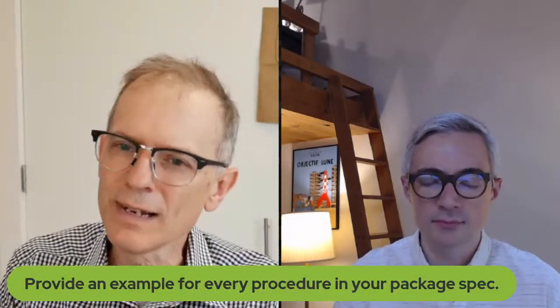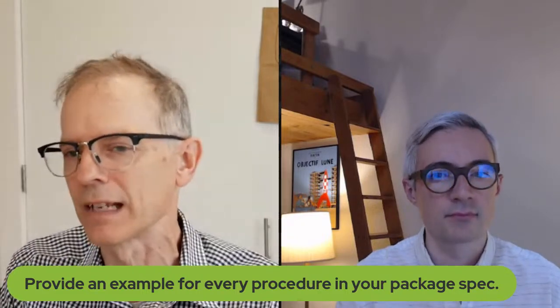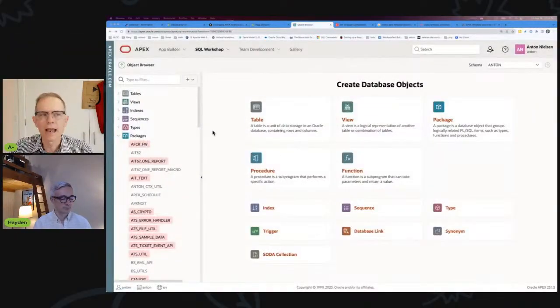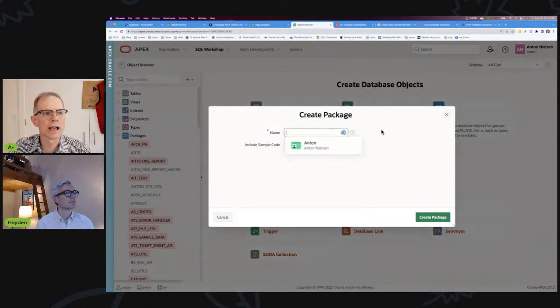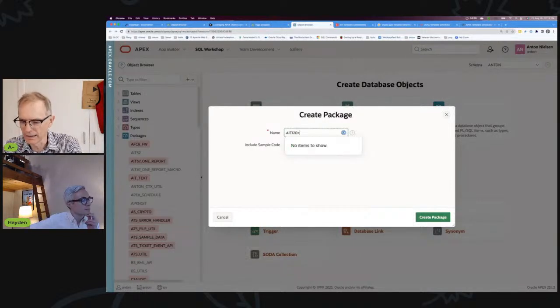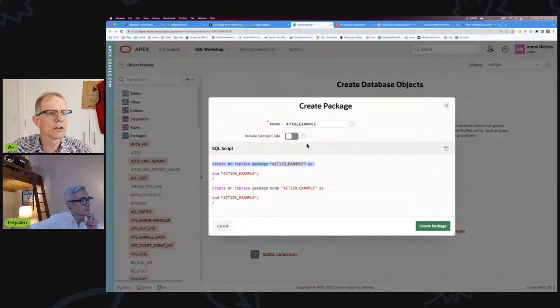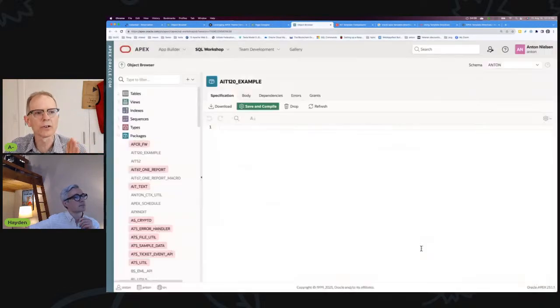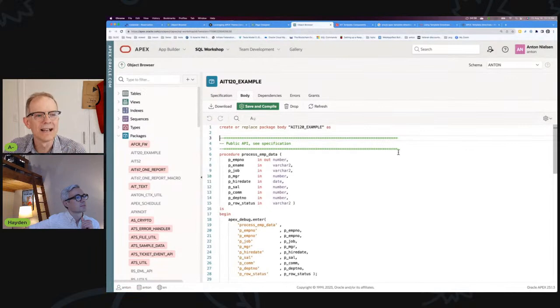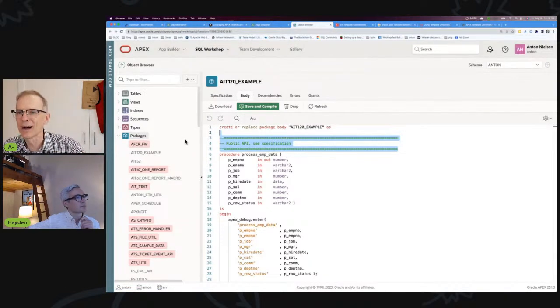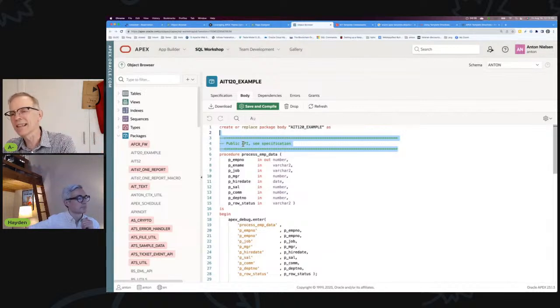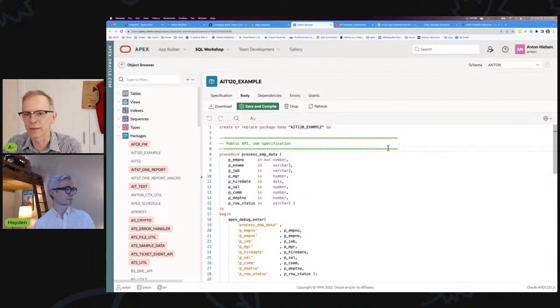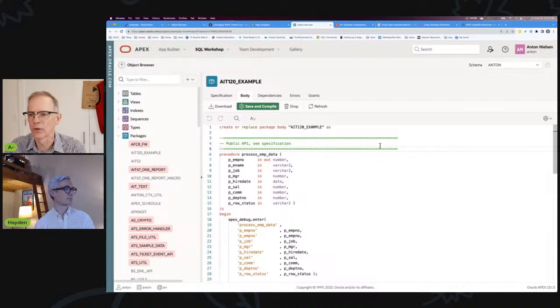It's provide an example for every procedure in package spec. I'm going to start with a little bit of an example. In the Apex SQL Workshop you can create a package, and if you do that, you create a package here, let's say AIT 120 example. You can include sample code. If you do that you get this sample code and I'll create this package. I love that in the body, all of the public ones, the only comment about a procedure is see the specification. I think that's exactly the right thing to do for any public one, because people using this package, this procedure, are going to be looking at the specification. That's where it belongs.